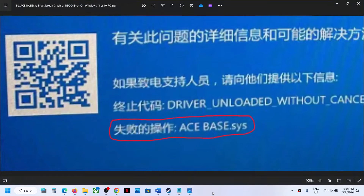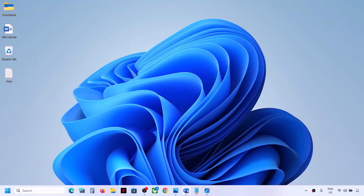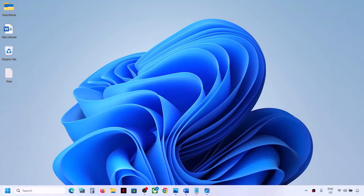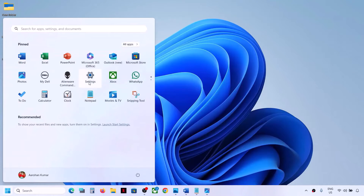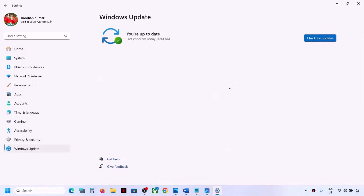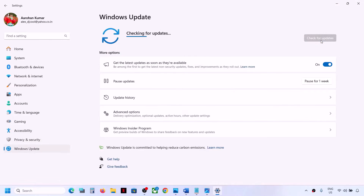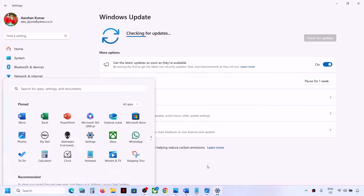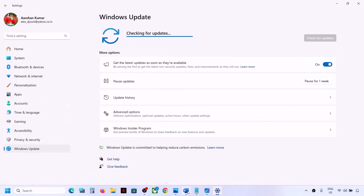The first step is to check for updates. Open Windows Settings, then go to Windows Update and click on Check for Updates. Once all the updates are installed, restart your computer. Make sure that you install all the updates and then restart your computer and check.